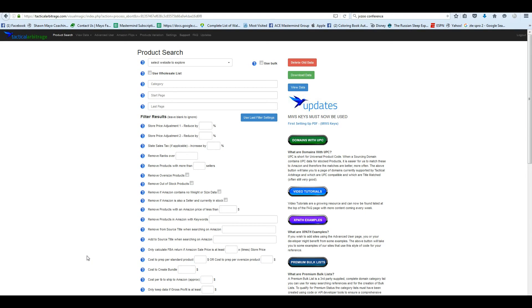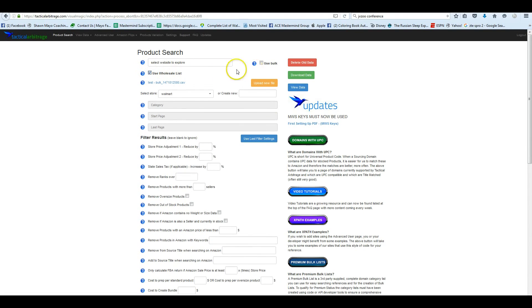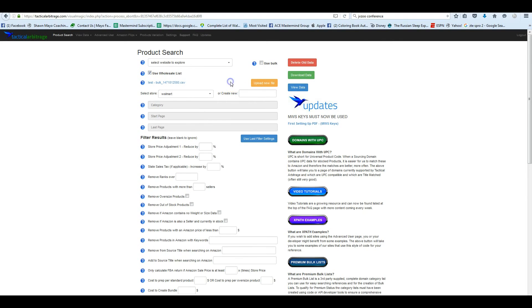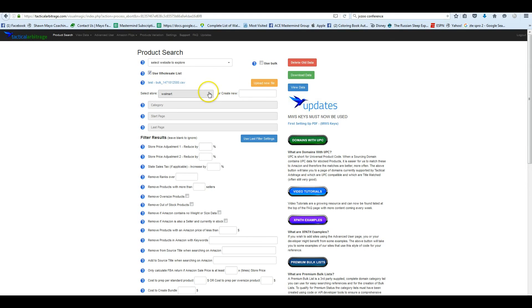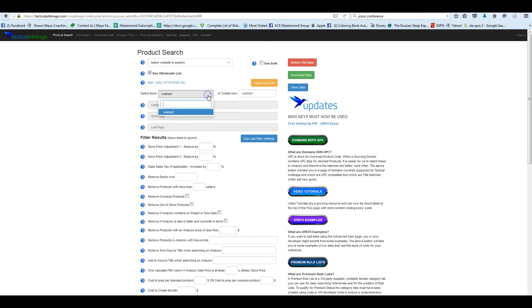In this case, it'll be a lot faster. You'll already have the information in the list. It's going to check each item in that list and compare it to Amazon and then put it on your view data screen just like it always has in the past. So I'm going to go through and show you how that works. It's still in your product search page. As you can see here, there is a new button that's labeled Use Wholesale List. So if we click on this, you're going to see some new information.